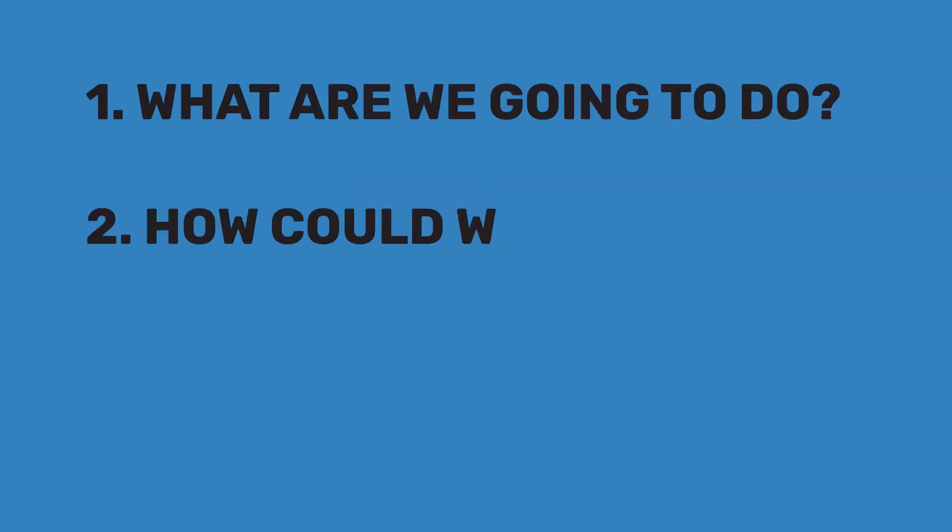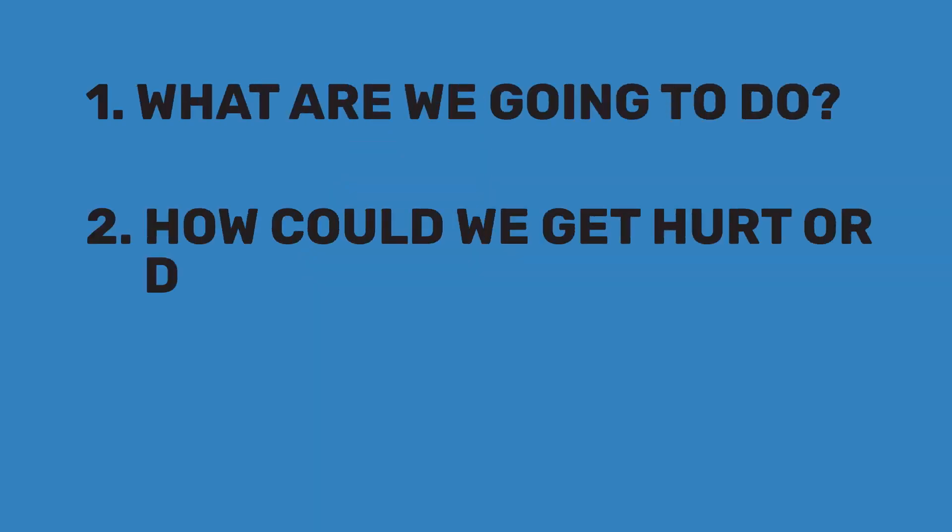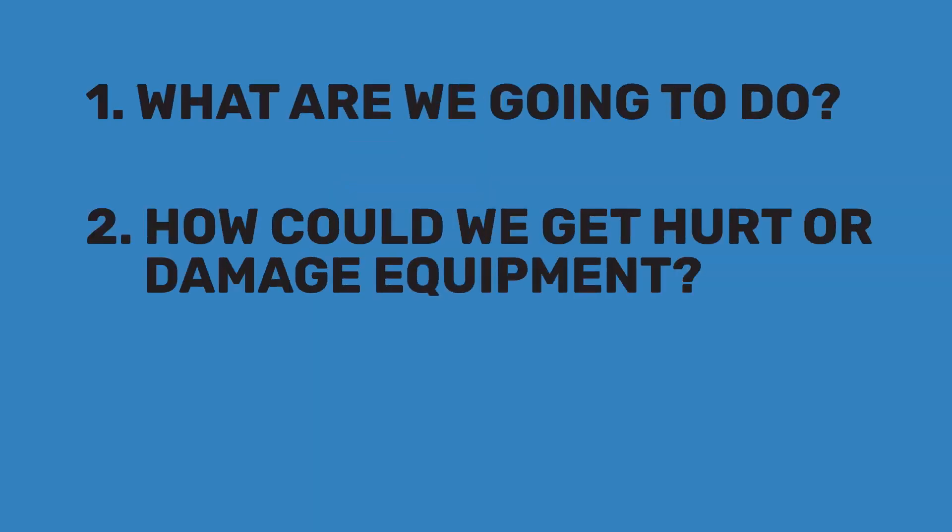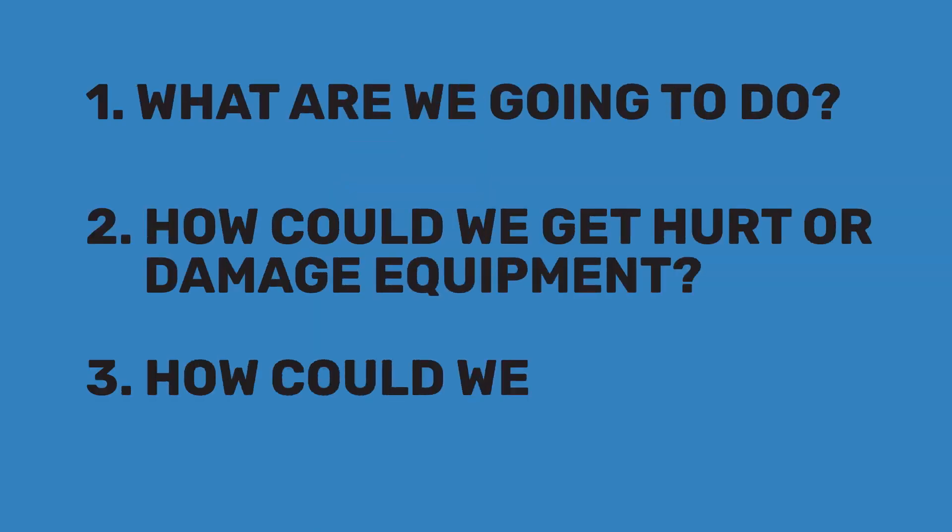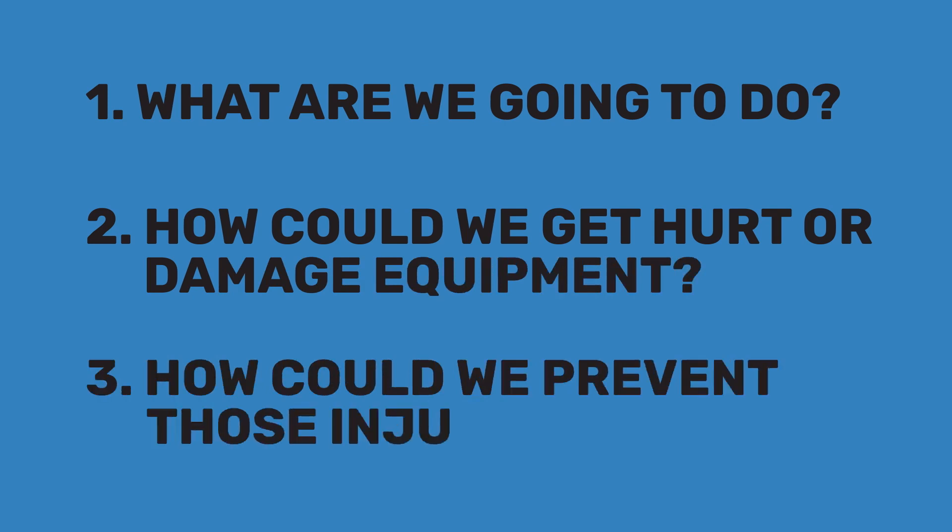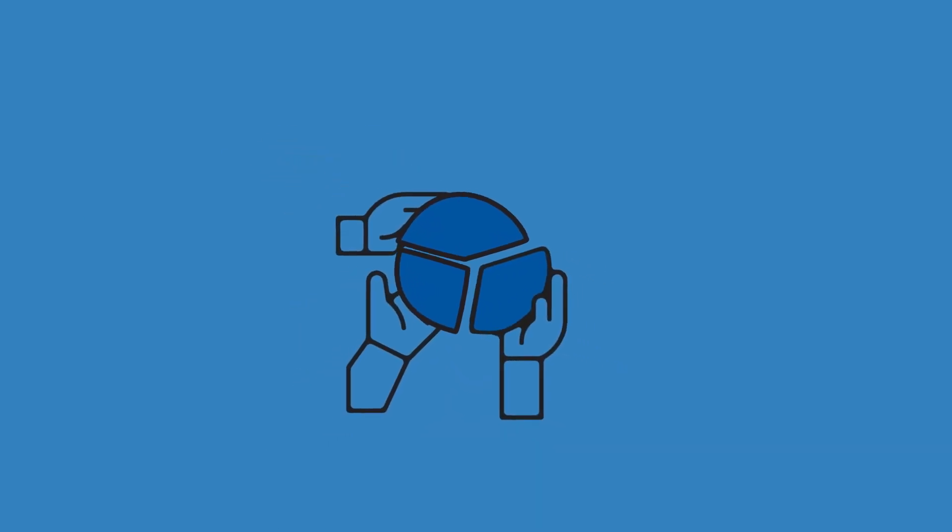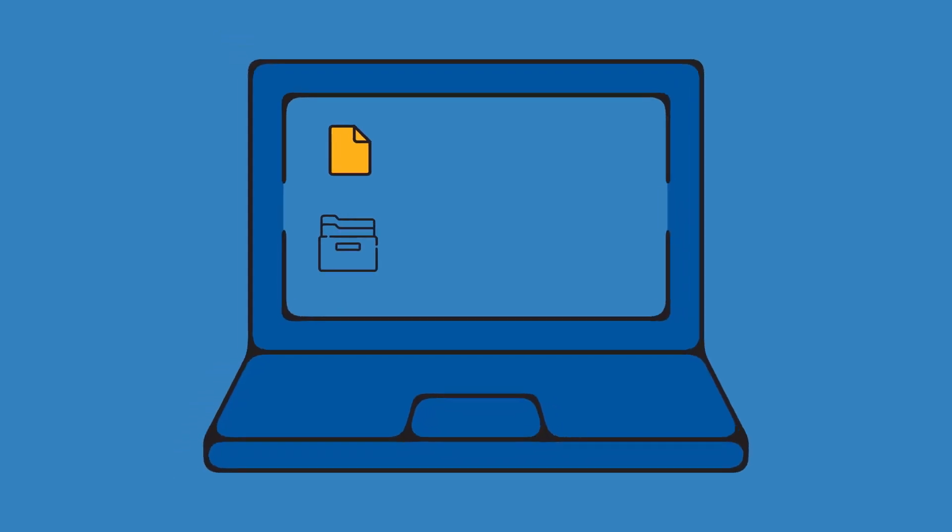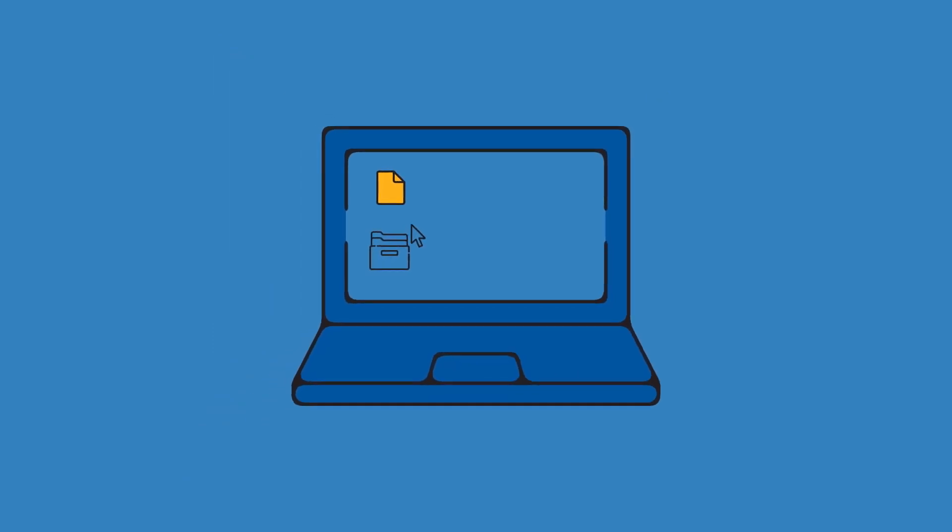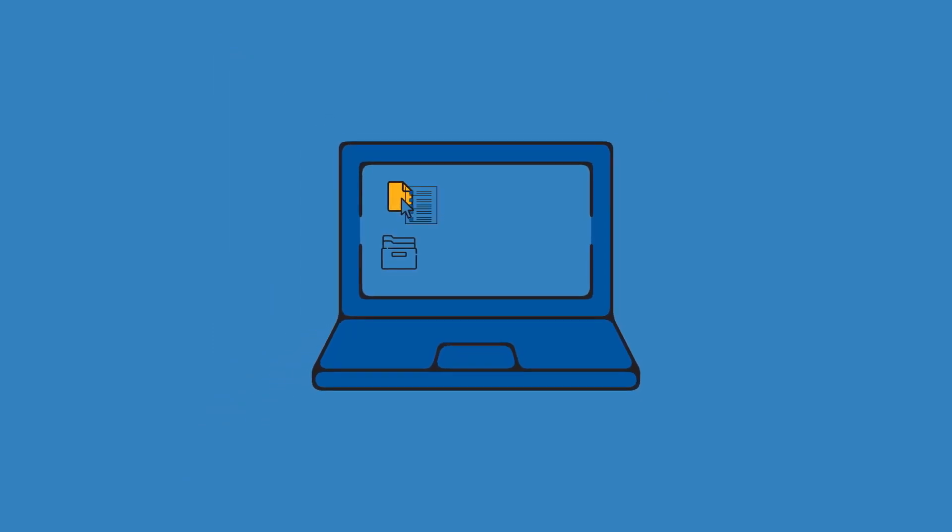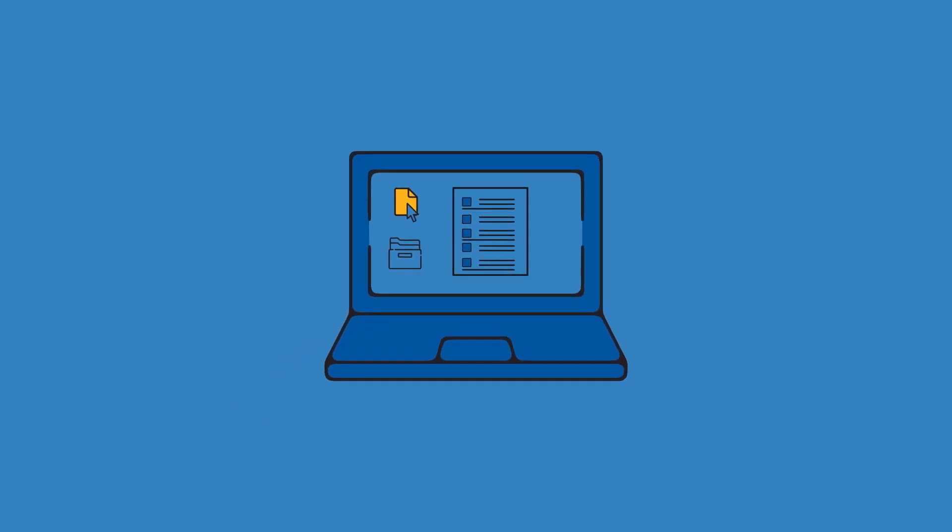What are we going to do? How could we get hurt or damage equipment? And how can we prevent those injuries or damage? These three questions make up a simple risk assessment that can take minutes to perform, but save countless hours and costs in the long run. And since you've written them down, you can refer to them the next time the same task is on the docket.